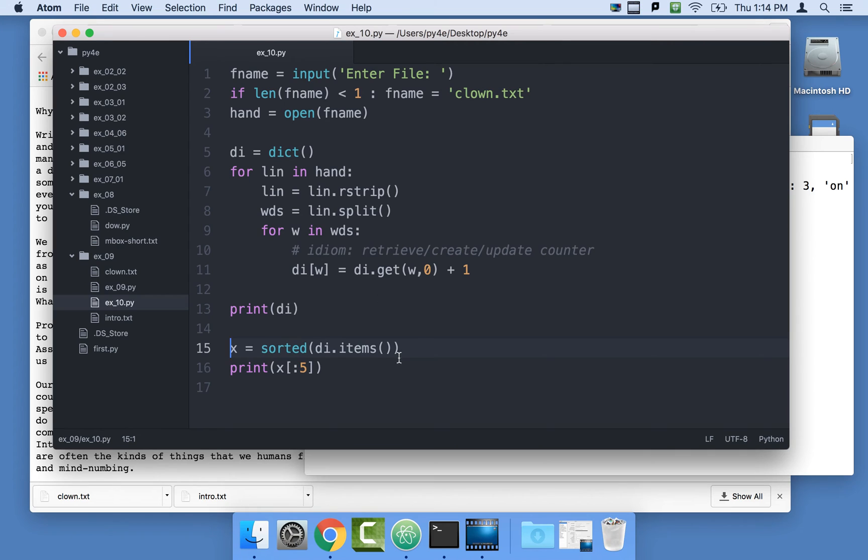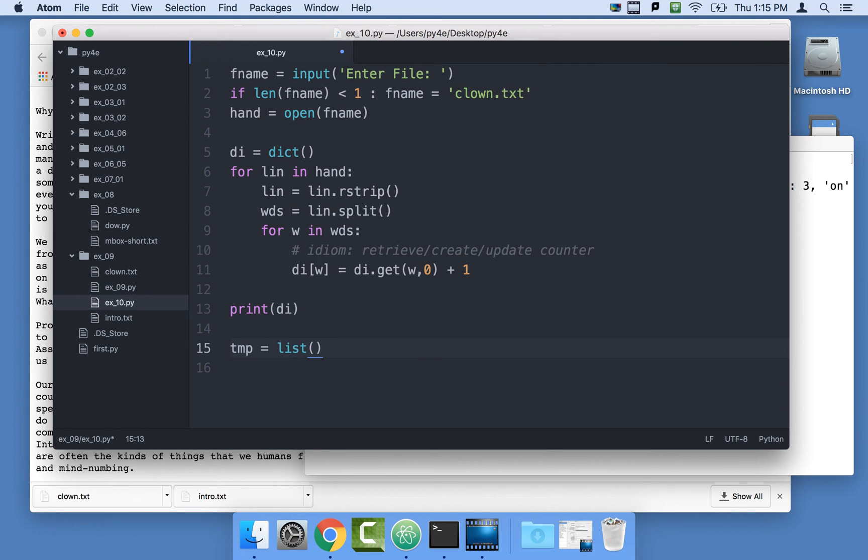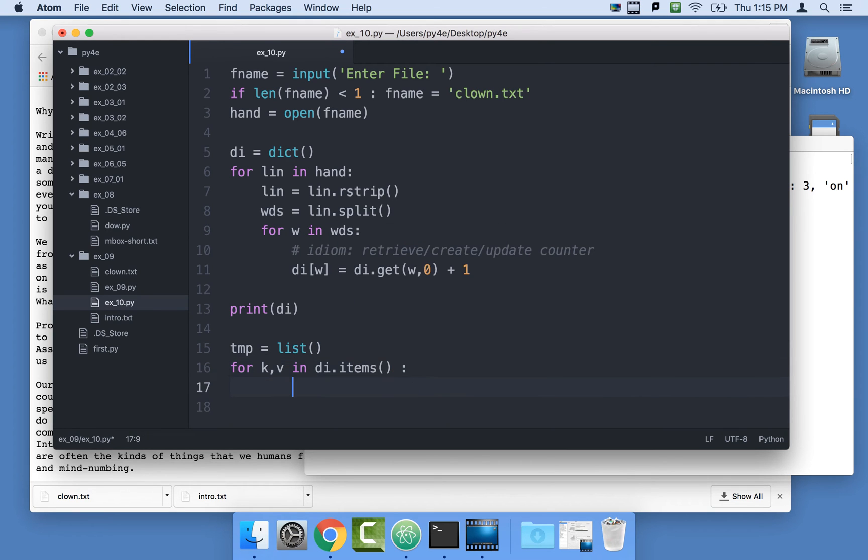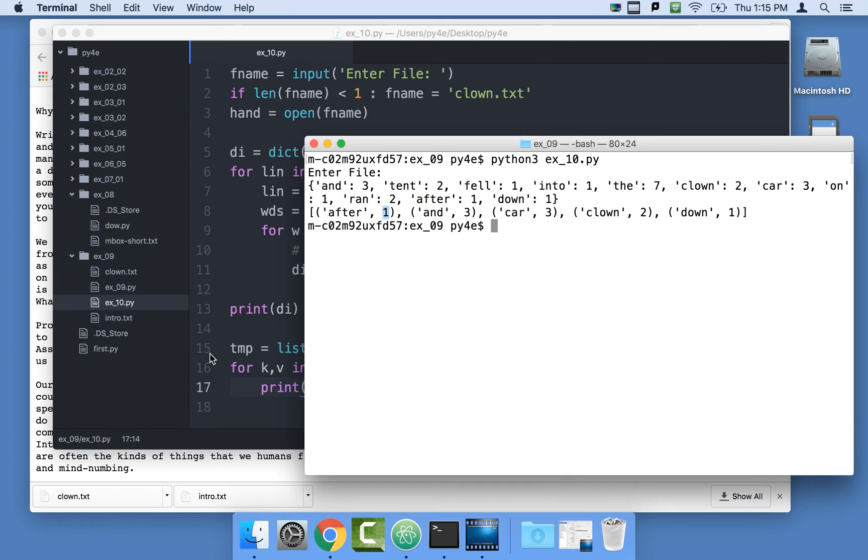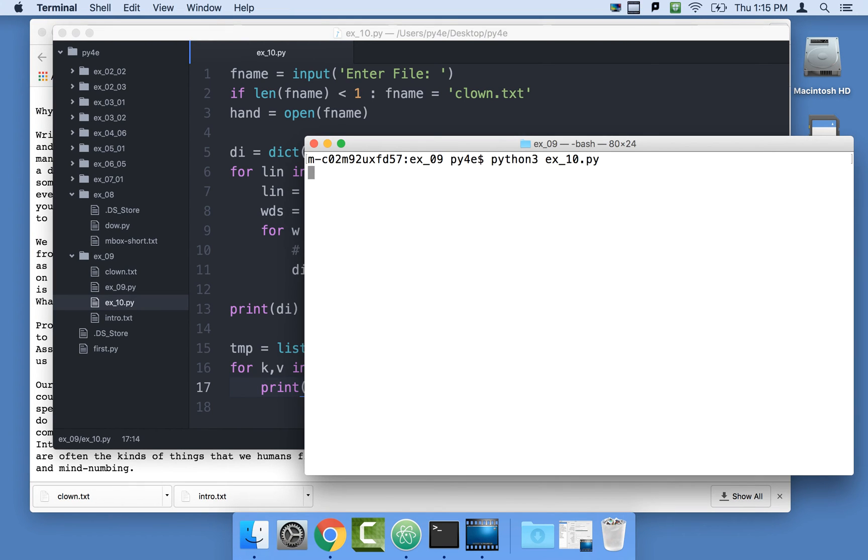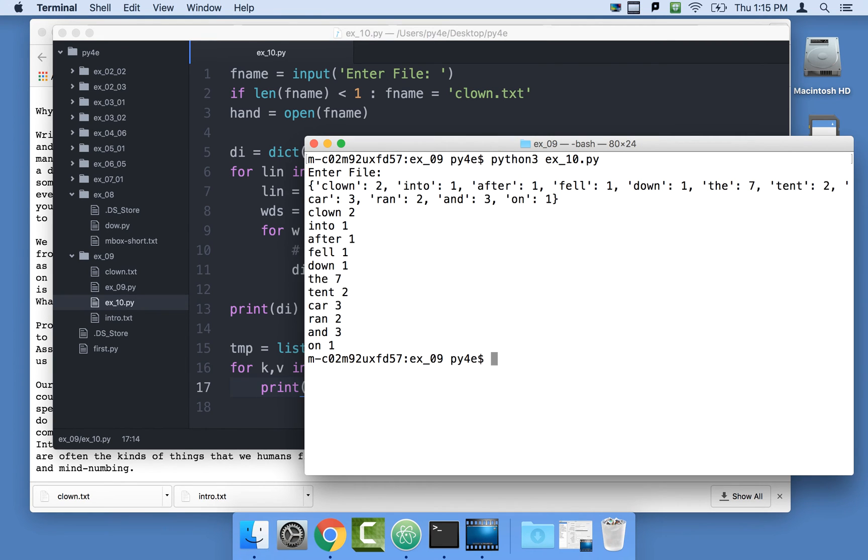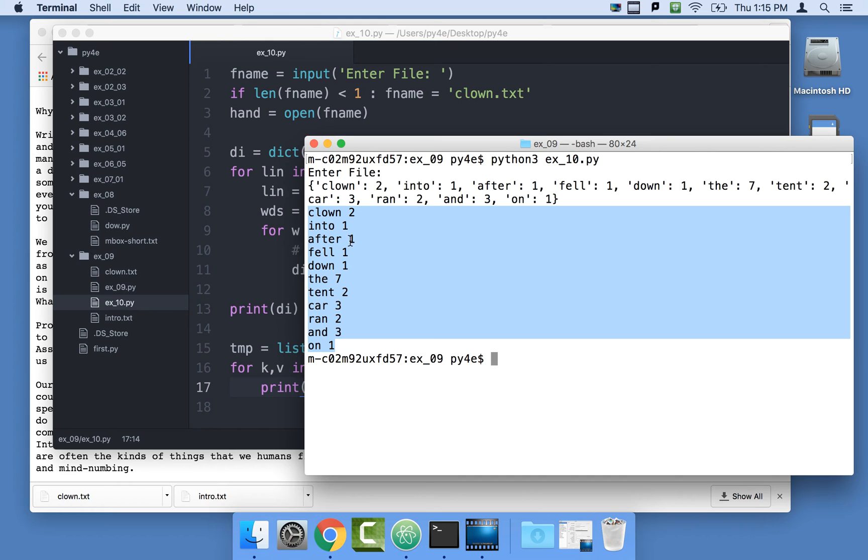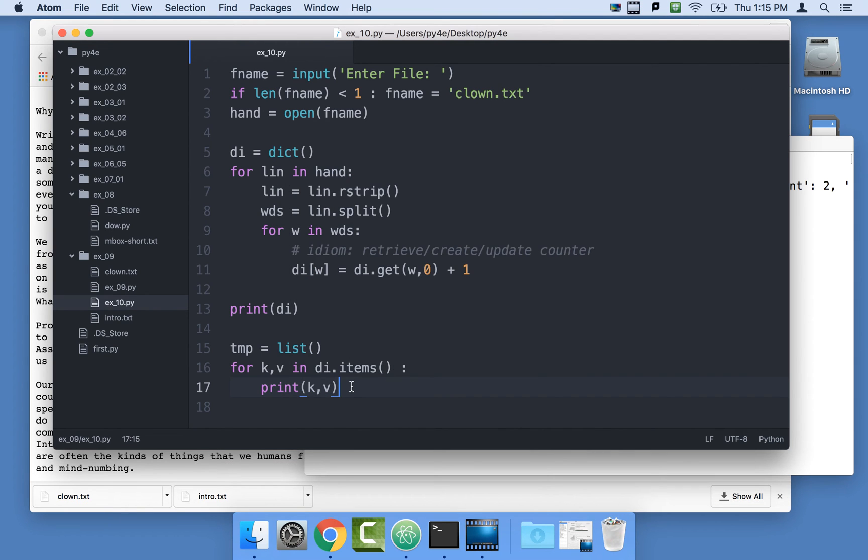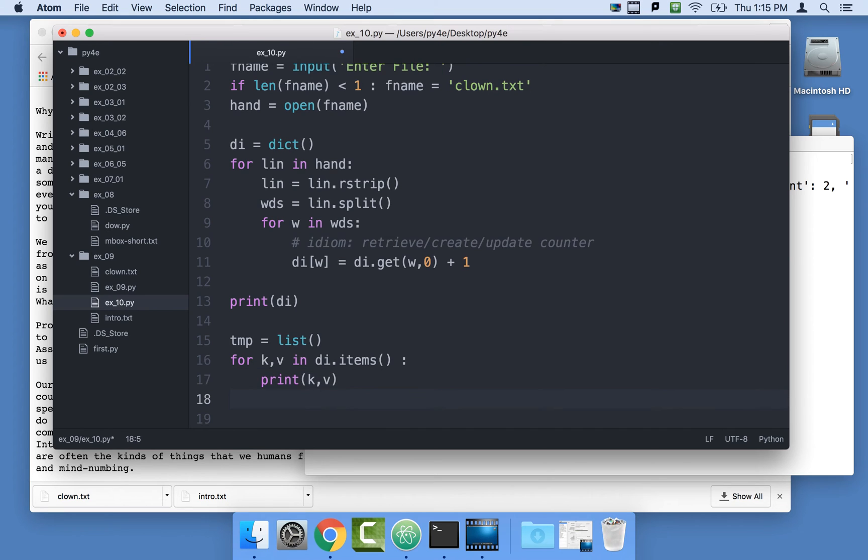We're going to hand construct a list. I'll just call it temp equals, give me a new list. And then for k comma v in the dictionary dot items, I'll just start by printing k comma v and it's pretty much the same thing. We are going through in key value order. Now, instead of printing this out, let me make a new tuple, and I'll just call it newt equals parenthesis v comma k. So this is, I'm saying make a new tuple with two items in it, and I'm going to make the value and the key.